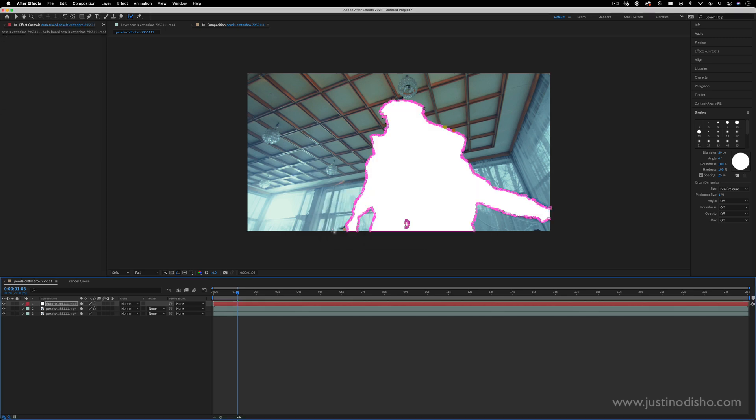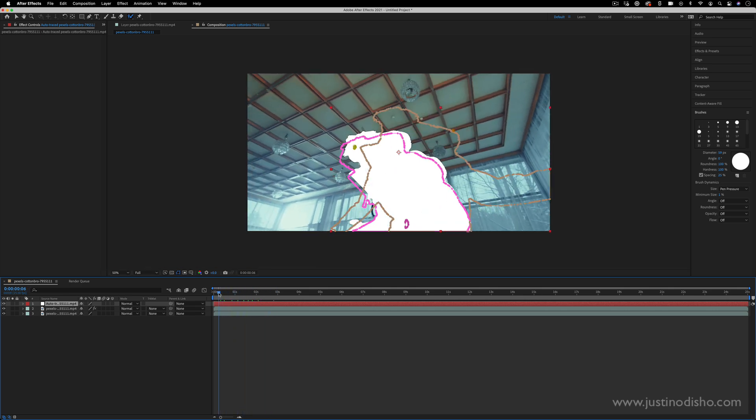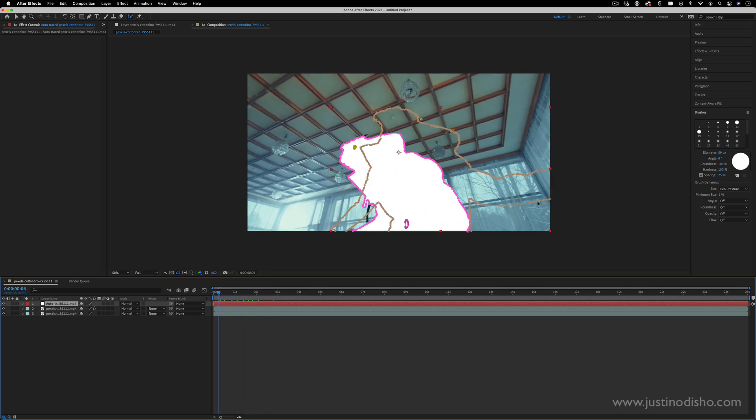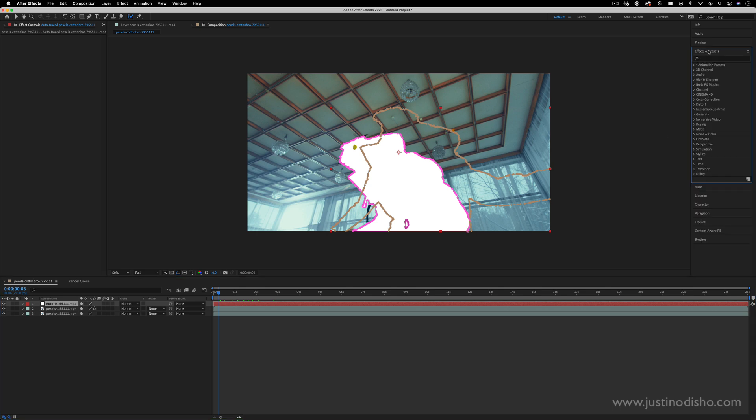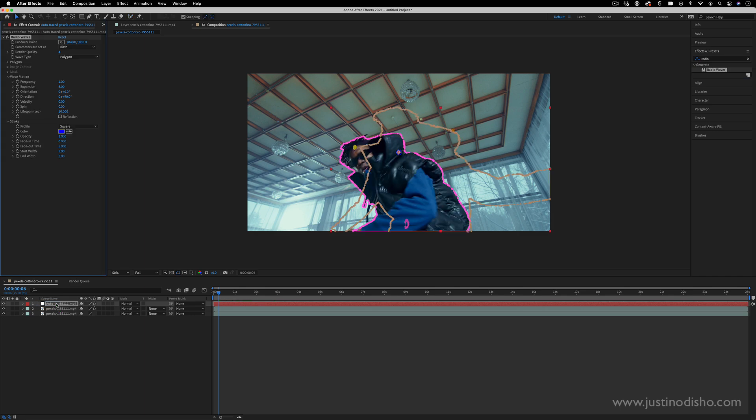So once the auto trace completes it'll create this new layer with the shape and mask out and this is what we needed, the mask. So when I go to the Effects and Presets panel now I can find an effect called Radio Waves in the Generate folder and I can click and drag that onto our auto trace layer.